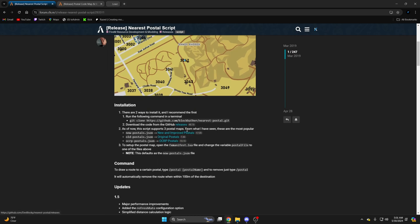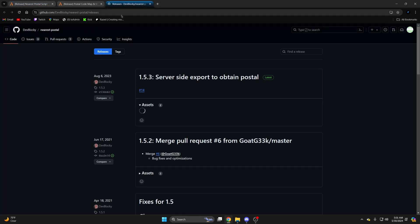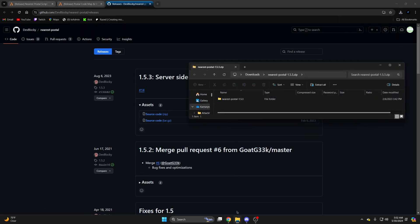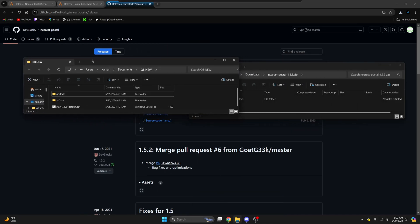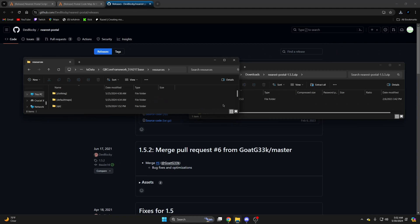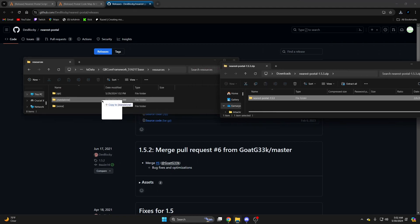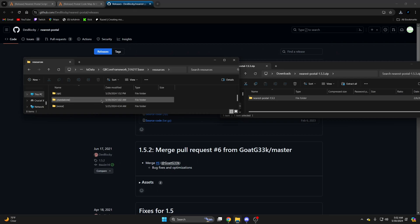Go ahead and click on the download link and download this version. Once it's done, open it up and open your server resources. I'm going to put this in the standalone folder which is already ensured. Once it's in there, rename it and remove the extra stuff from the end.